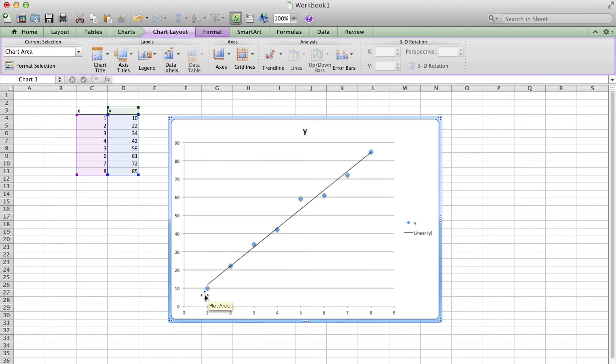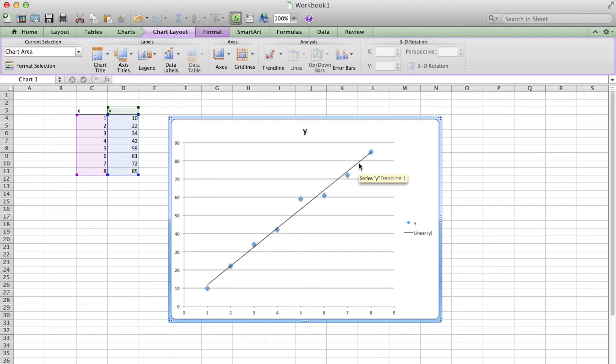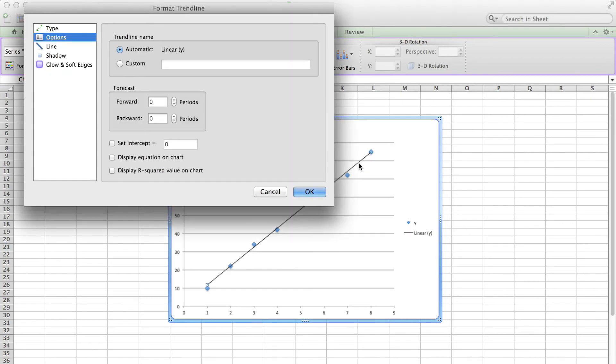Next, I'm going to check the detail or the slope of this line. So I double-click on the line and choose the box display equation on chart. I click it and you can see I got the equation of this trendline.